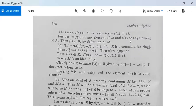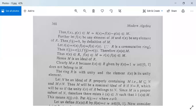Further, let f(x) be any element of capital M and r(x) be any element of capital R. Then f(1/3)=0 by the definition of M. Let t(x) = r(x)·f(x) = f(x)·r(x), since R is commutative. Then t(1/3) = r(1/3)·f(1/3) = r(1/3)·0 = 0. Therefore t(x) is in capital M, so r(x)·f(x) belongs to M. This is the second condition for M to be an ideal.